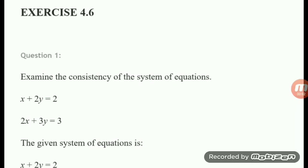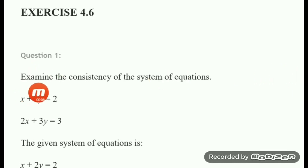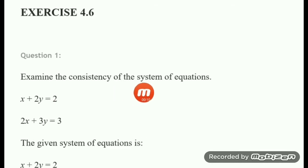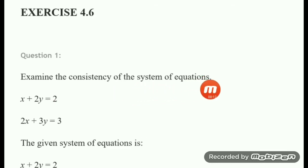Hello students, let us start today Exercise 4.6. Your first question is question number 1: examine the consistency of the system of equations.